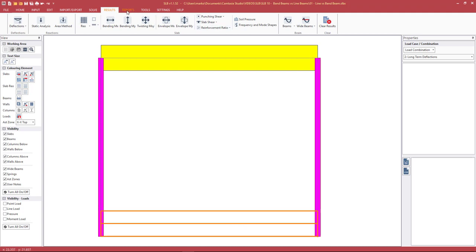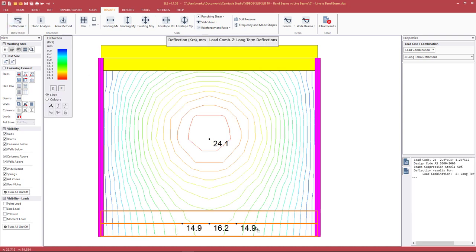Looking at the deflections, in this case the deflections have gone up slightly. The increase in bending moment creates a larger service moment, so the value of I-effective will be a bit lower. In this case, this wasn't offset by the increase in the amount of steel required, so we're seeing a slight increase in deflections. This was just for this particular example — other examples may be different.